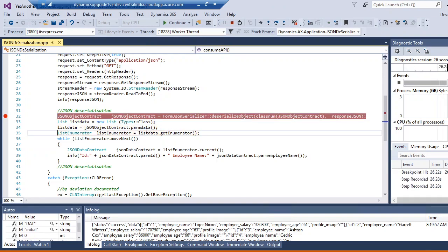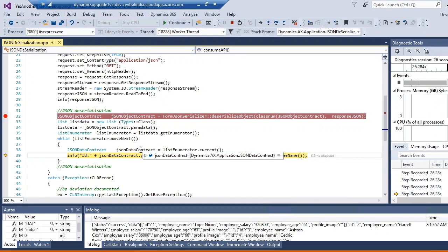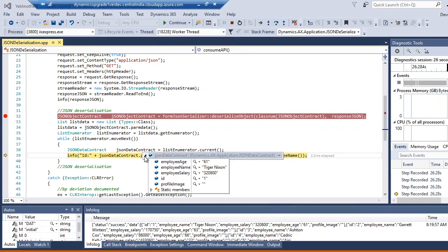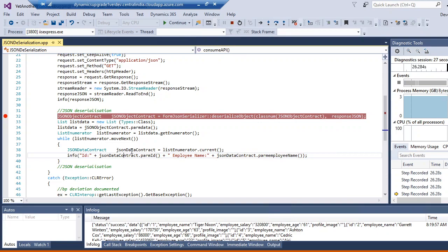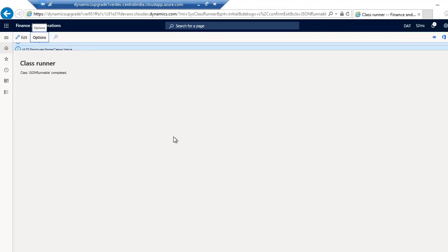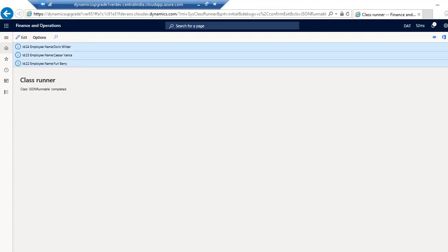You can see the deserialization is happening correctly and each array element's values I'm getting inside the JSON contract object. The parsing is successful — I have 24 employee records with name, salary, and other fields populated.